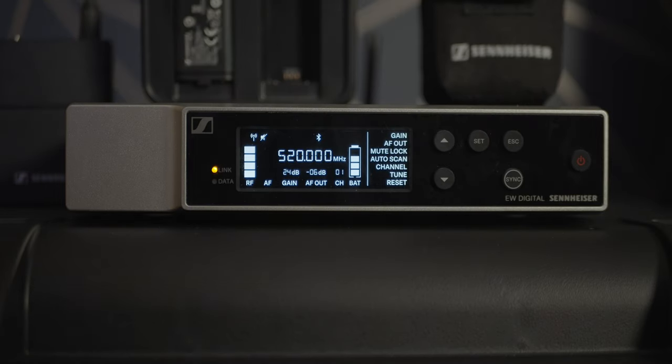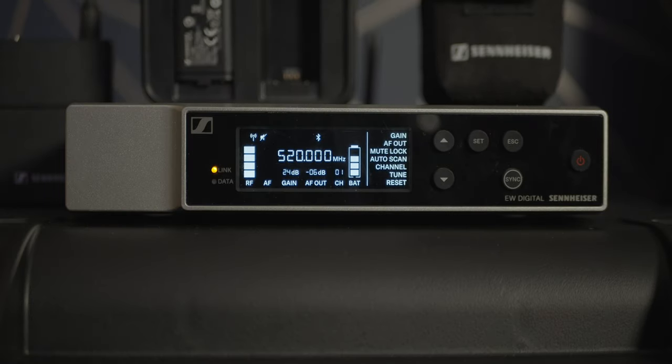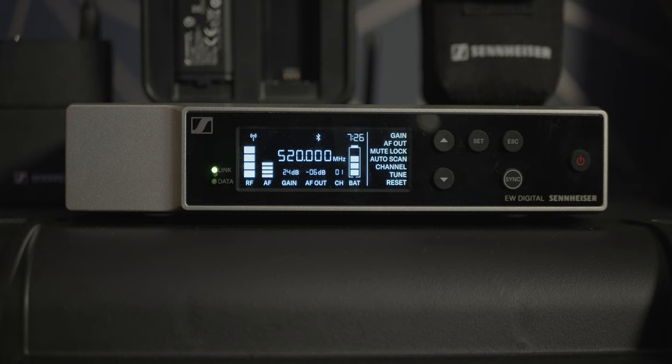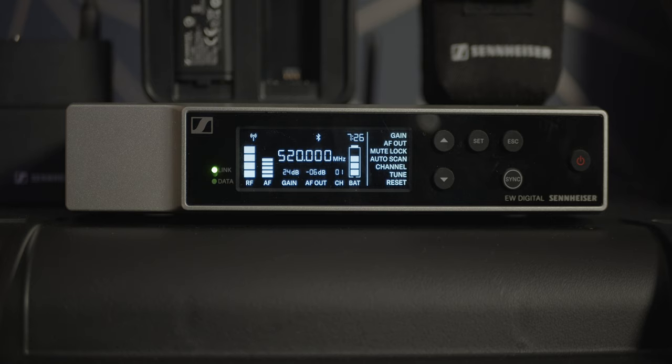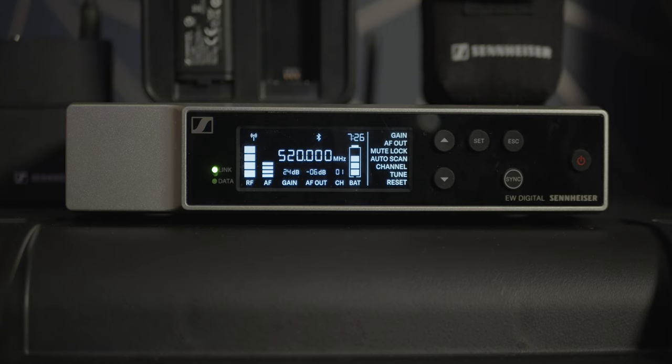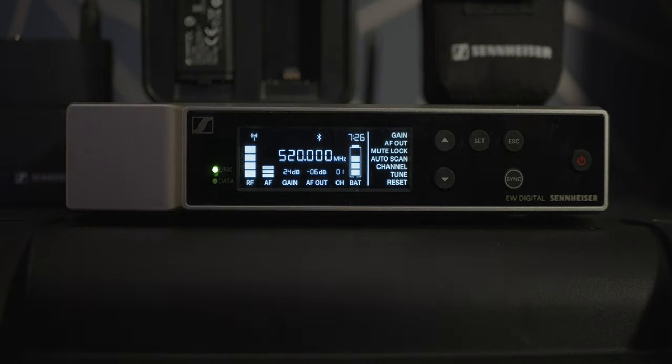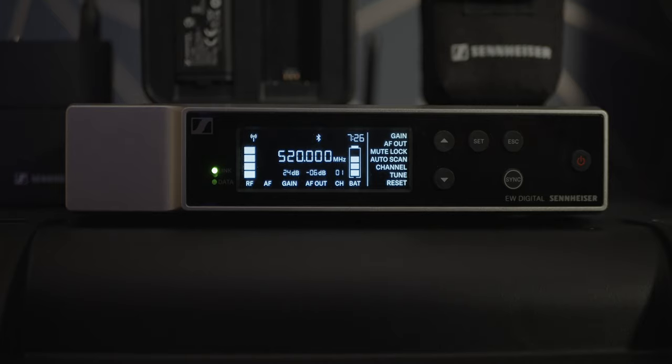The front of the receiver will display all sorts of information like your radio frequency levels, otherwise known as RF levels. That shows you how strong the connection to the receiver is from the transmitter. The front will also show you the audio level coming in under the AF section and what channel the system is on and also the gain level as well as the battery level on the transmitter.